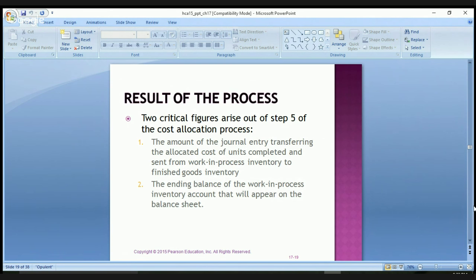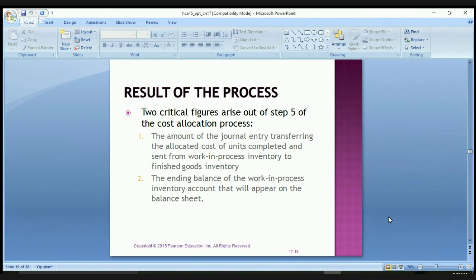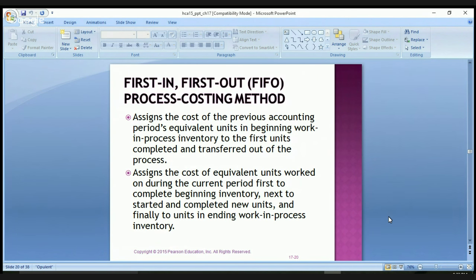Two critical figures arise out of step five in the cost allocation process: the journal entry amount transferring the allocated cost of units completed from work in process inventory to finished goods inventory, and the ending balance of the work in process inventory account that will appear on the balance sheet. The journal entry shows a debit to work in process of $32,000 and accounts payable control of $32,000, moving amounts through to the next stage.